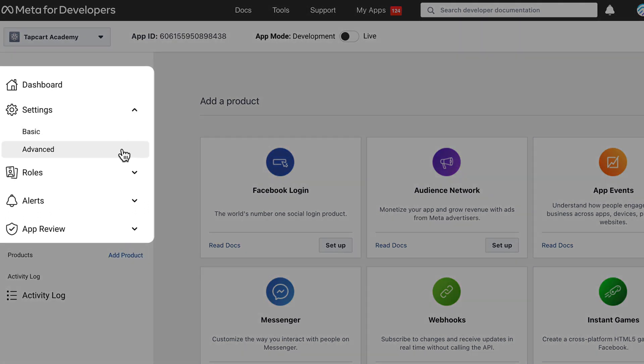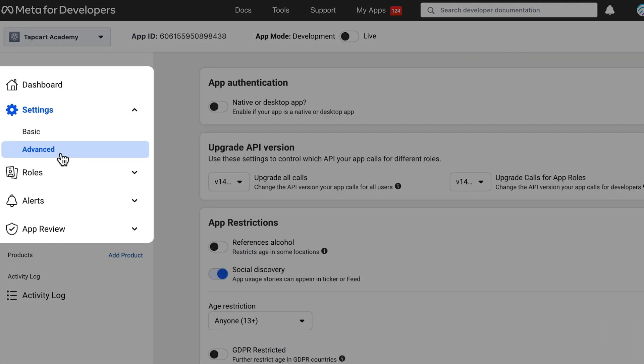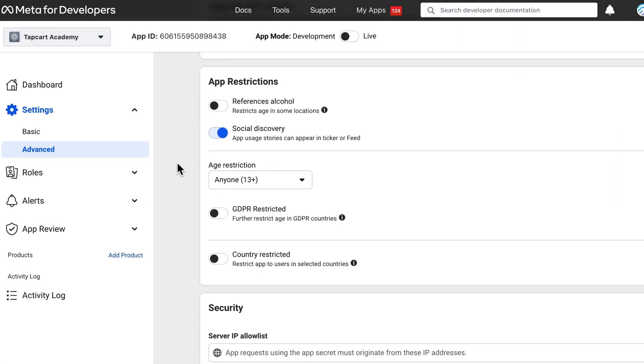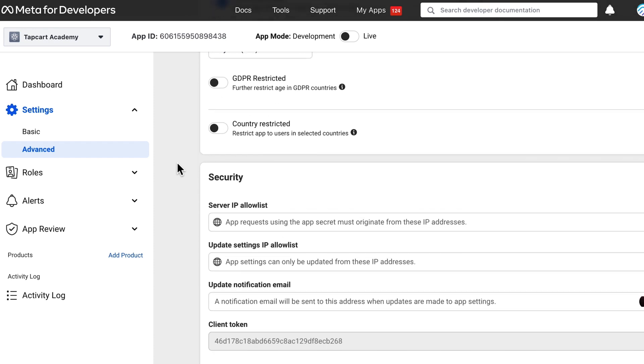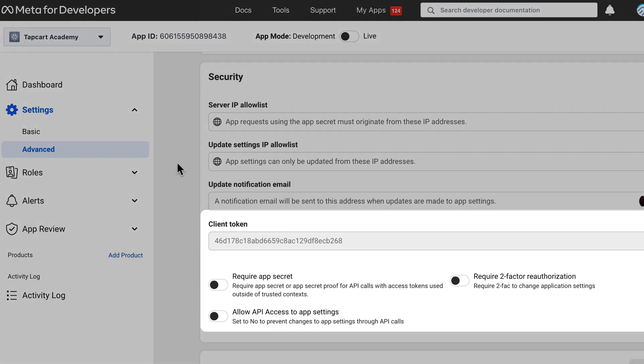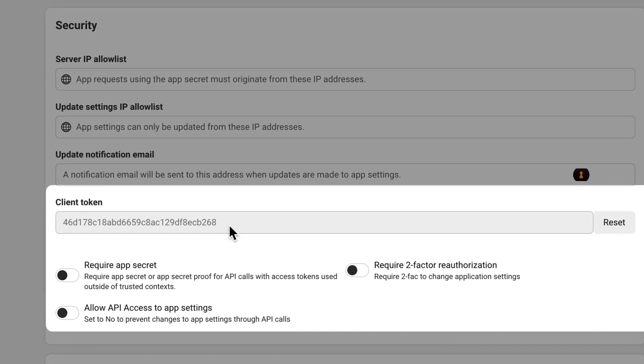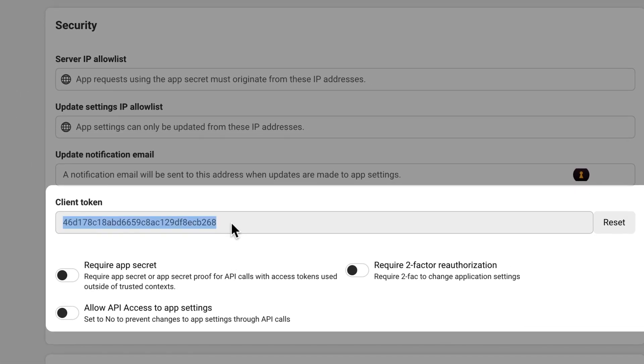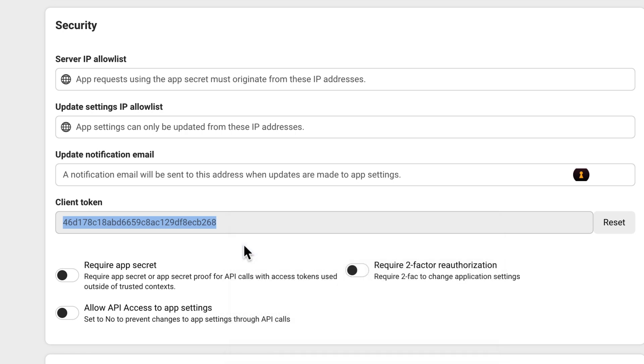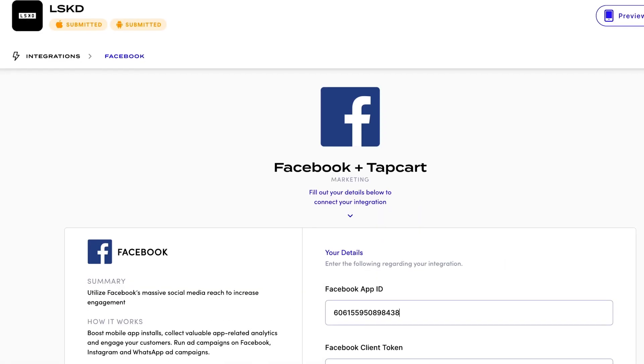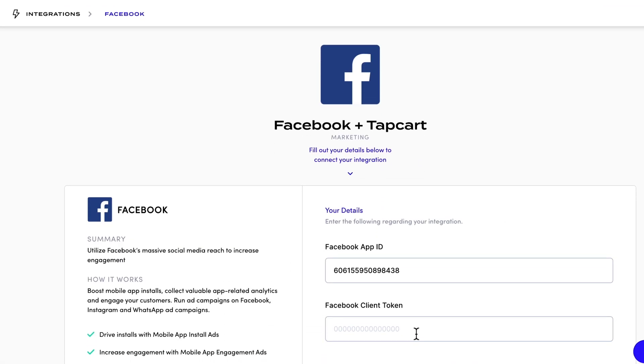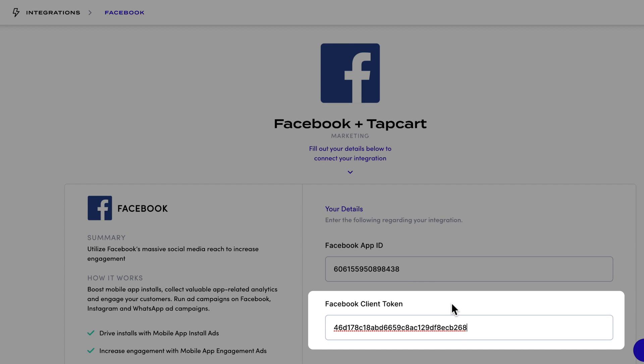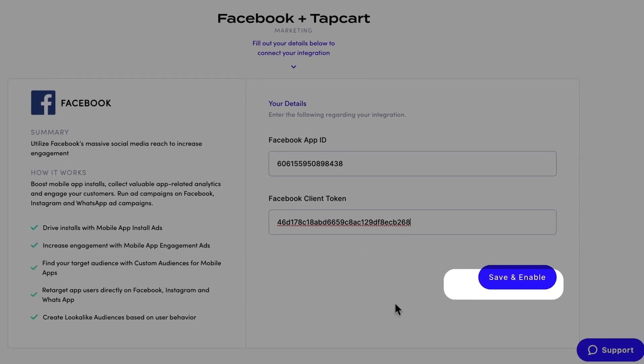Then you will need to navigate back to Settings. Click on Advanced. Scroll down to Security. And copy the client token. Paste this value in the specified field within your dashboard.